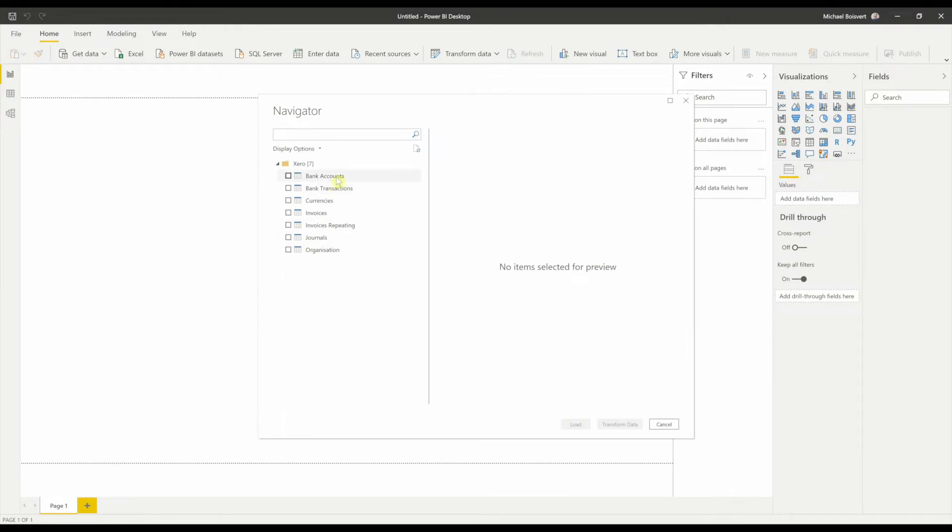Bank accounts, transactions, currencies, invoices, repeating invoices, journals, and organizations.